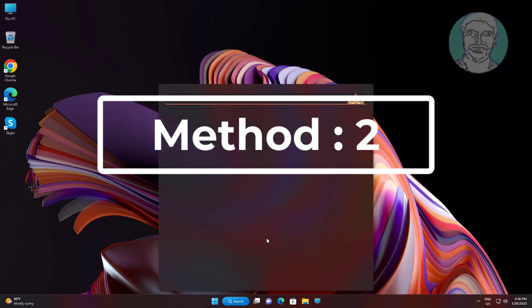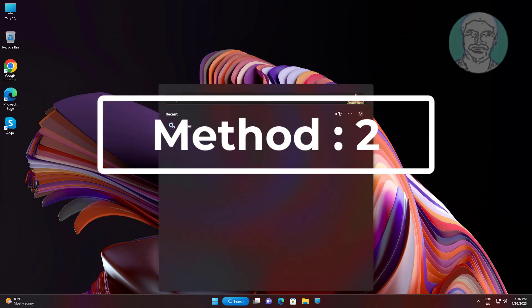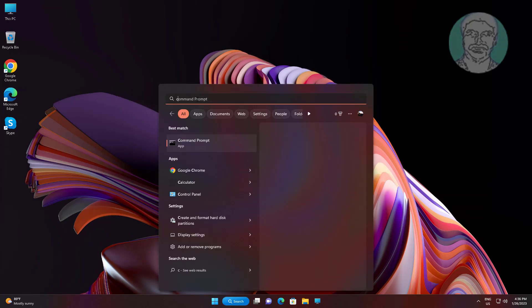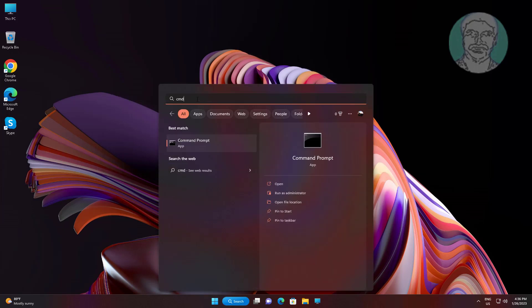Second method: type 'cmd' in the Windows search bar, then right-click and run as administrator.